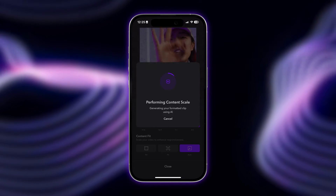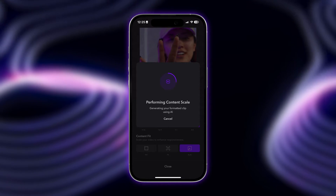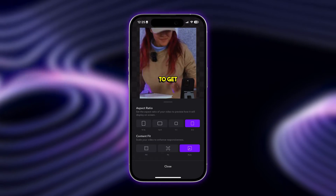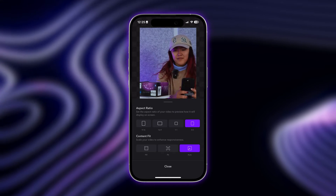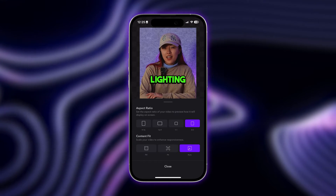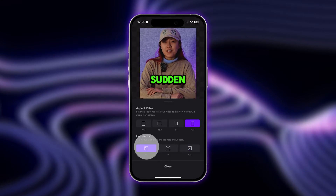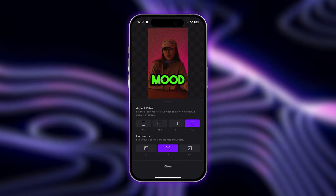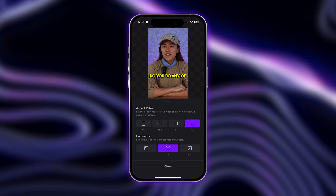AI will automatically track the most important parts to keep on screen, so you don't have to worry about where to crop your video. You can also choose between fill and fit if you do want to change how the video is cropped.